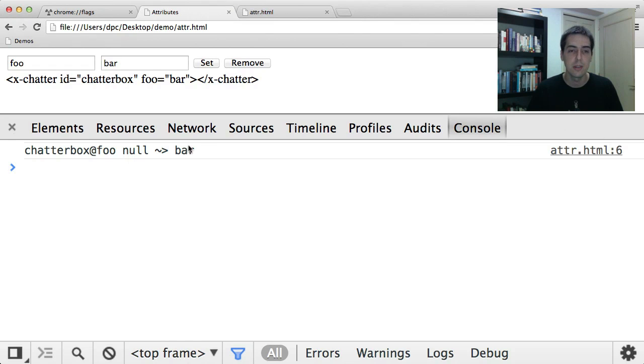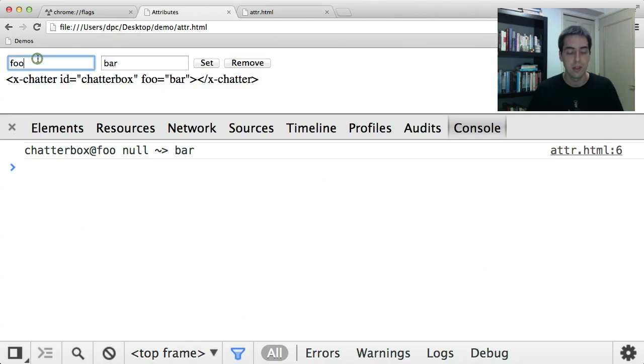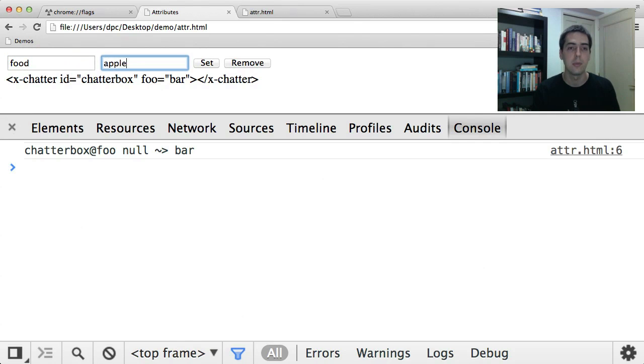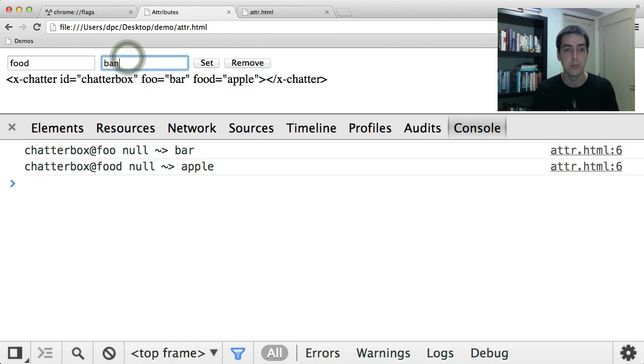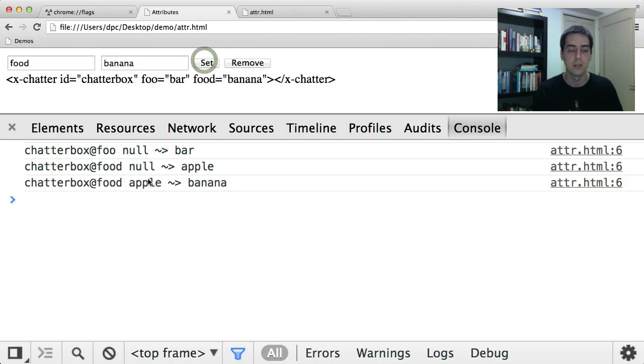If the old value is null it means the attribute is being added. And then this is the new value bar. And so maybe I'll add a second attribute like food apple. And I get another null to apple. But if I change an existing attribute, I'll change the foo to banana. You'll see I get old and new values.